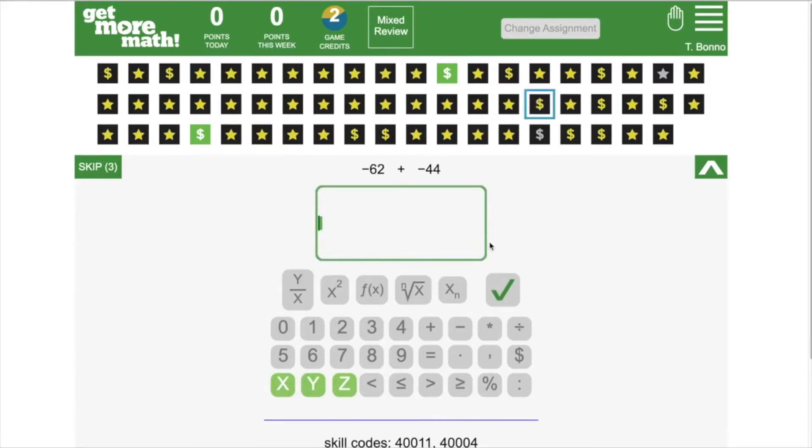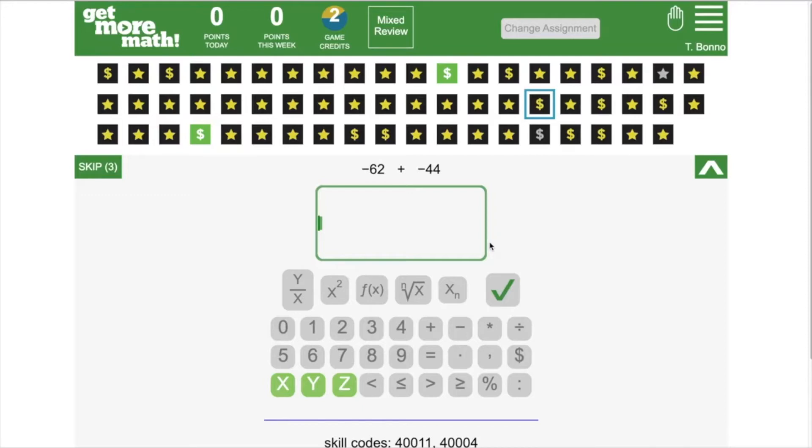We know that students often forget why they skipped a problem or what problem it was that they skipped. So have your students take a screenshot or write down the problem before they skip it. That way, when they're back in class, they can show you the screenshot and you can work through it together.